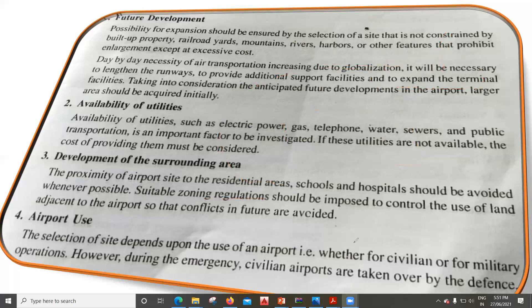The next factor is airport use. The selection of the site depends upon the use of the airport — that is, whether it is for civilian or military operations. We have seen during the classification of airports that we have civilian airports and military airports; within civilian, we have domestic and international airports. However, during an emergency, civilian airports are taken over by the defense, so this is another point which we need to consider.